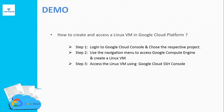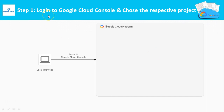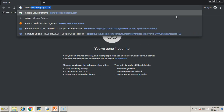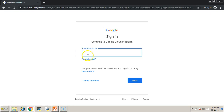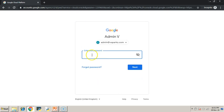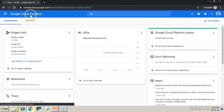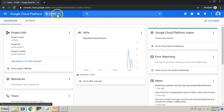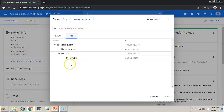Now we will see a demo on how to create and access a Linux VM in Google Cloud Platform. Step 1: Login to Google Cloud Console and choose the respective project. Go to console.cloud.google.com and enter your email ID. Once authenticated, you will be logged into the Google Cloud Platform Console. Make sure you are in the correct project — right now I am in my YouTube project where I will create my virtual machine.